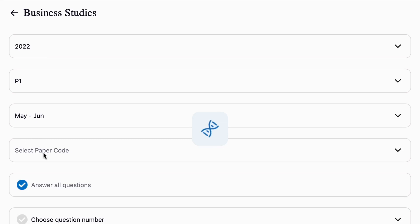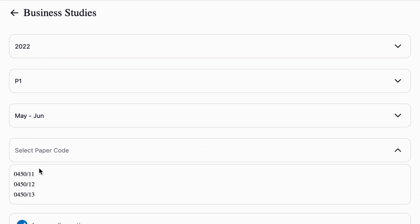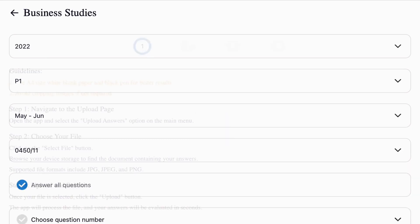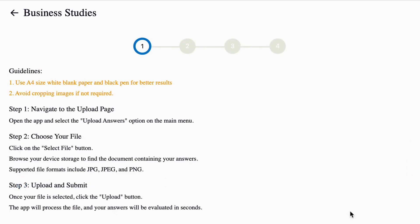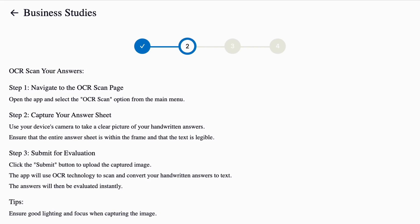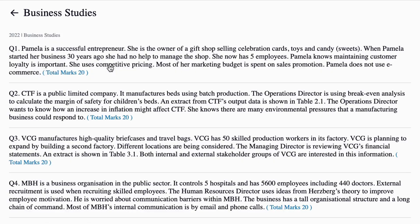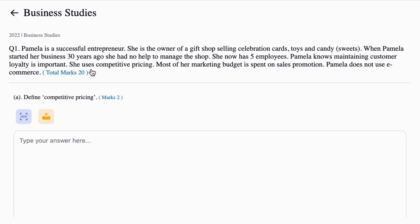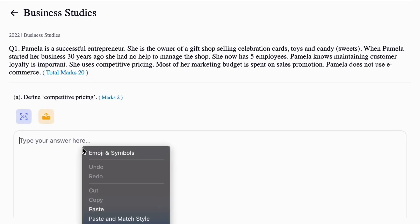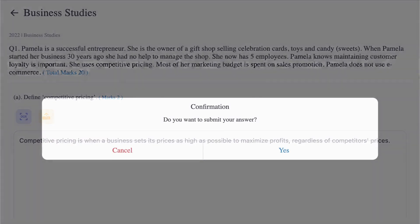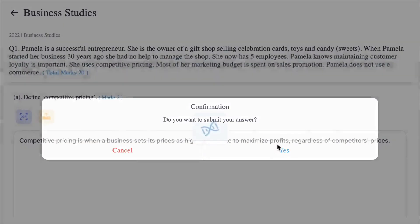You can either answer all questions or select them. Read through the tutorial guide. It will explain how to answer to get the best outcome from our AI. You have three options: either you can type, use OCR scan, or upload the answer to convert into text.